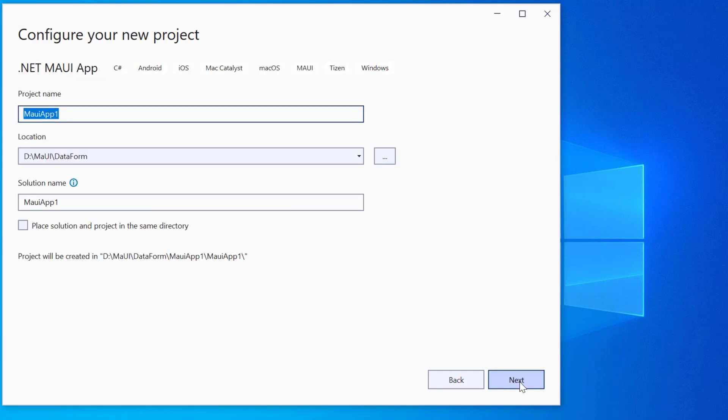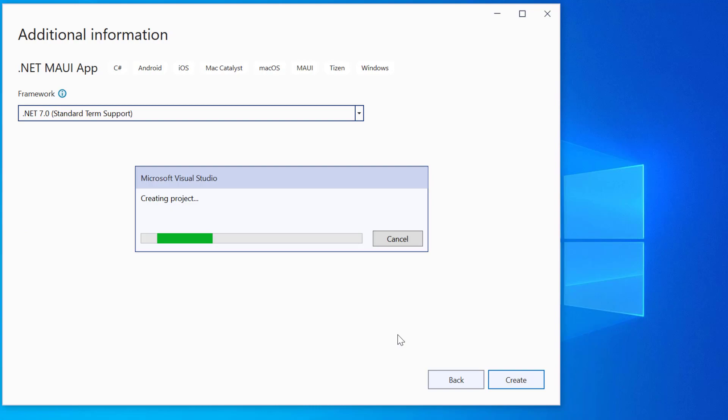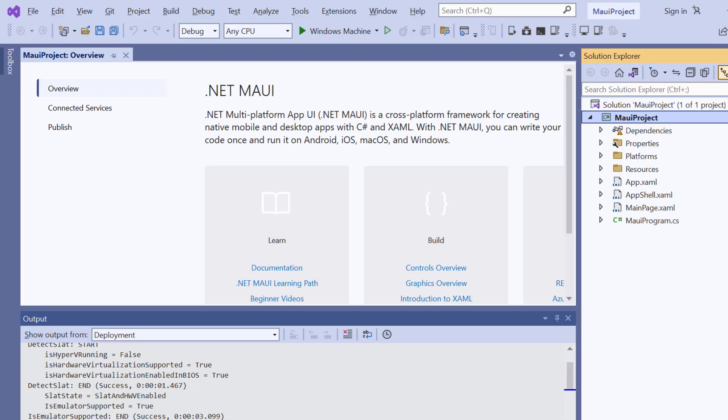And provide a project name and location. I am creating a project with the .NET 7.0 framework. The project is ready.